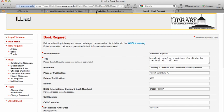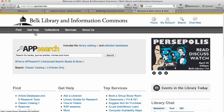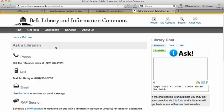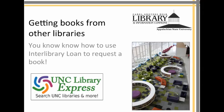If this went too fast for you, or at any time if you need help, from the library's homepage under Get Help, Ask a Librarian — these are all the ways to contact us. You can chat, you can call us, you can text us. Hopefully now you know how to request books from other libraries using Interlibrary Loan.